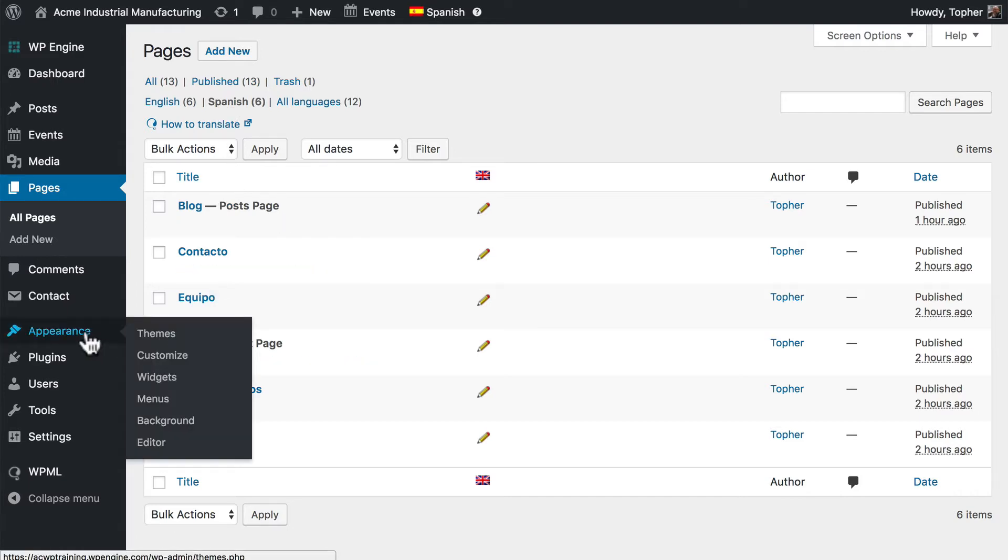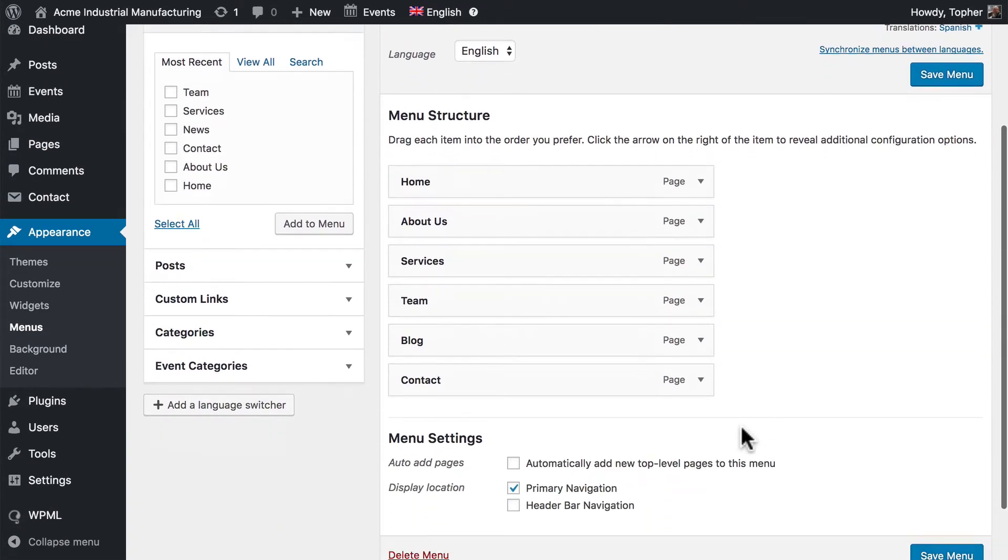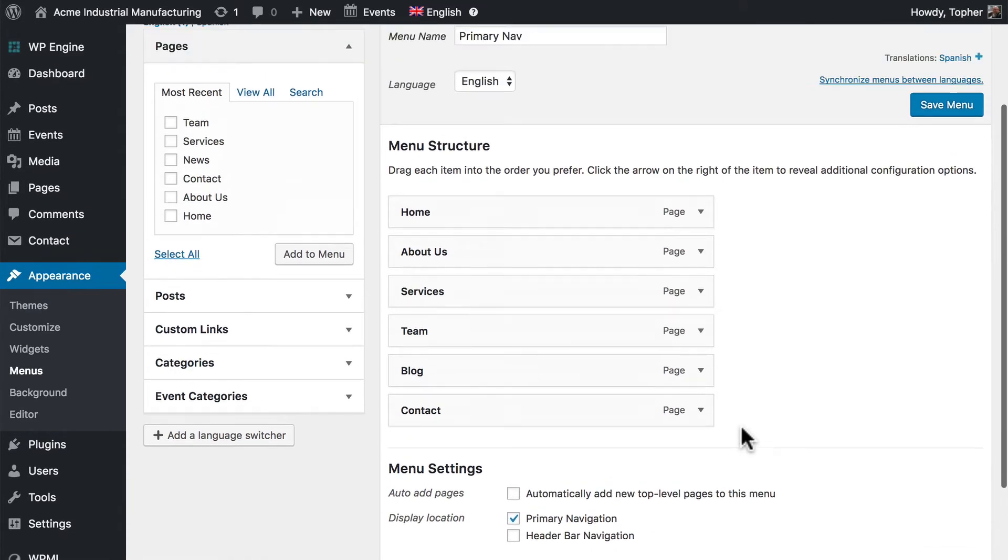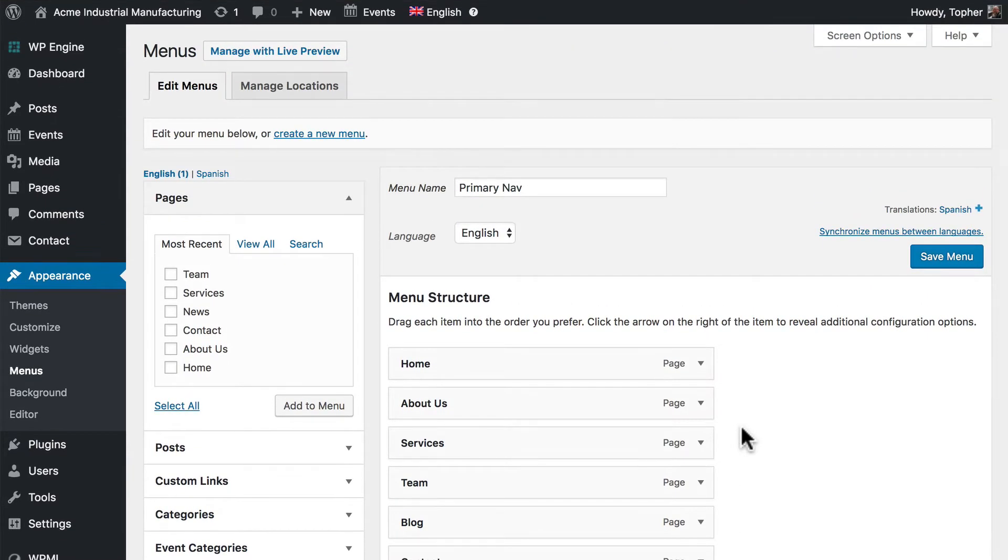I'm going to go to Appearance, Menus. Here's our English navigation, built just like any other WordPress navigation.